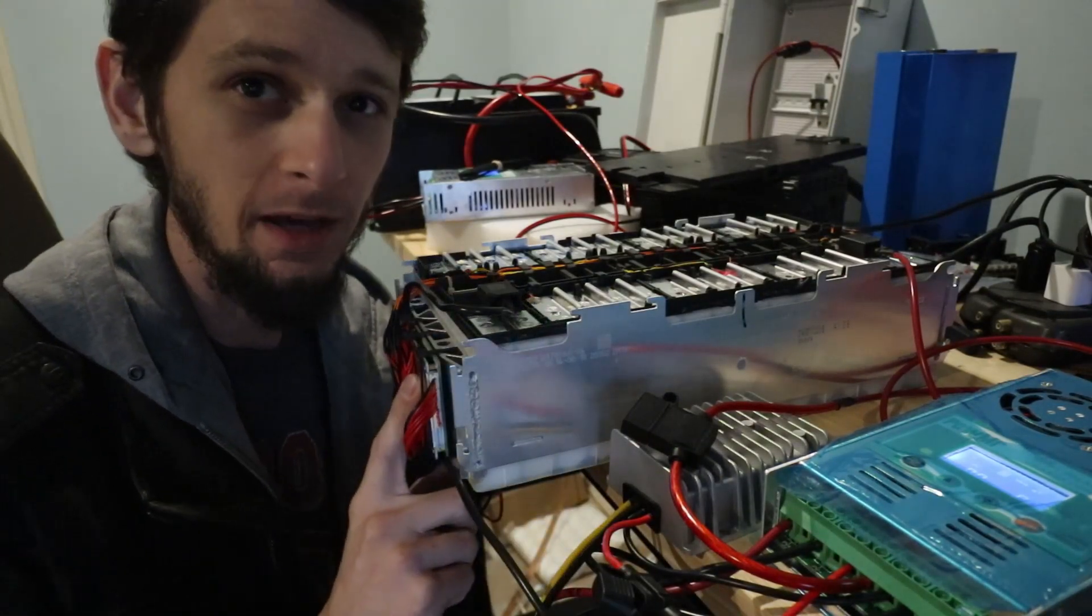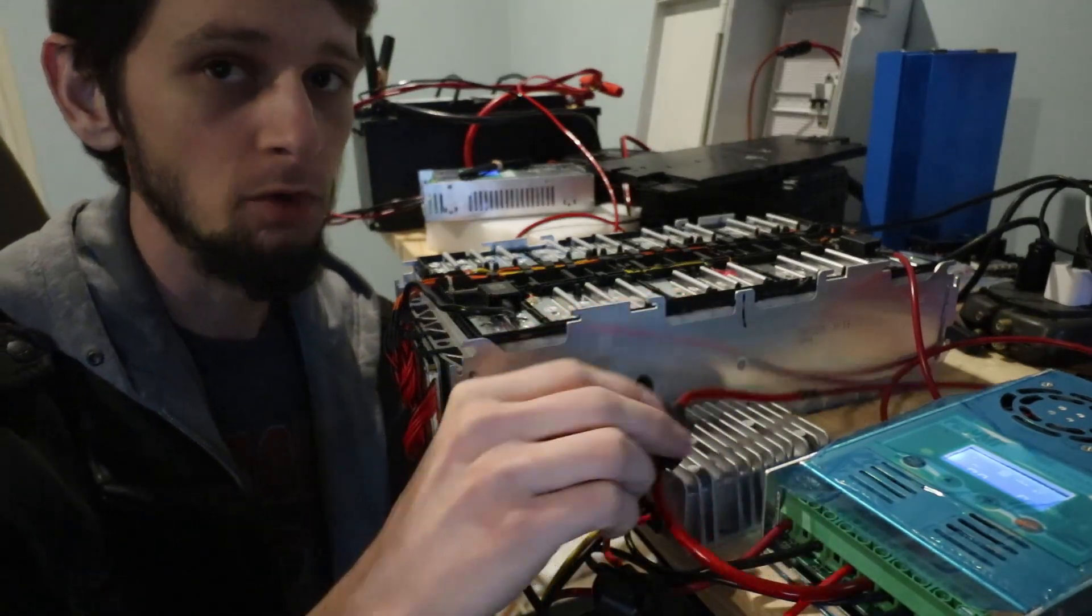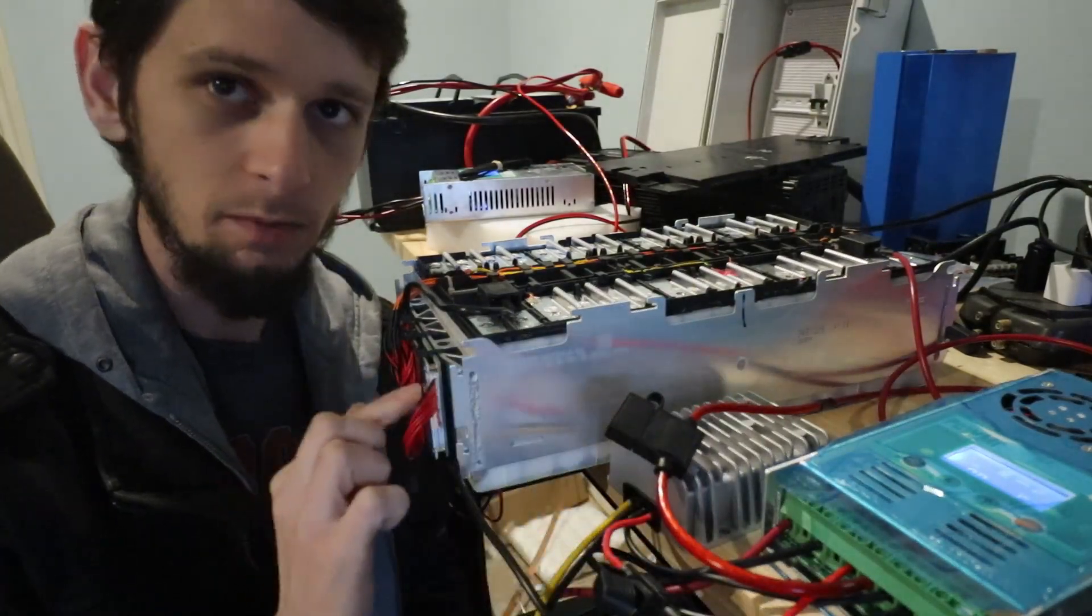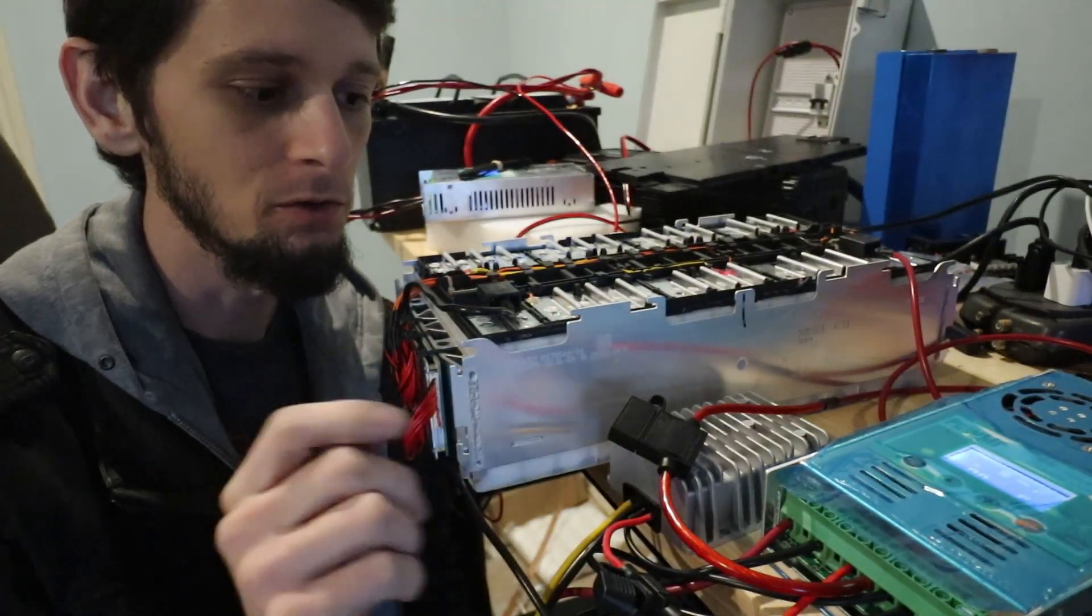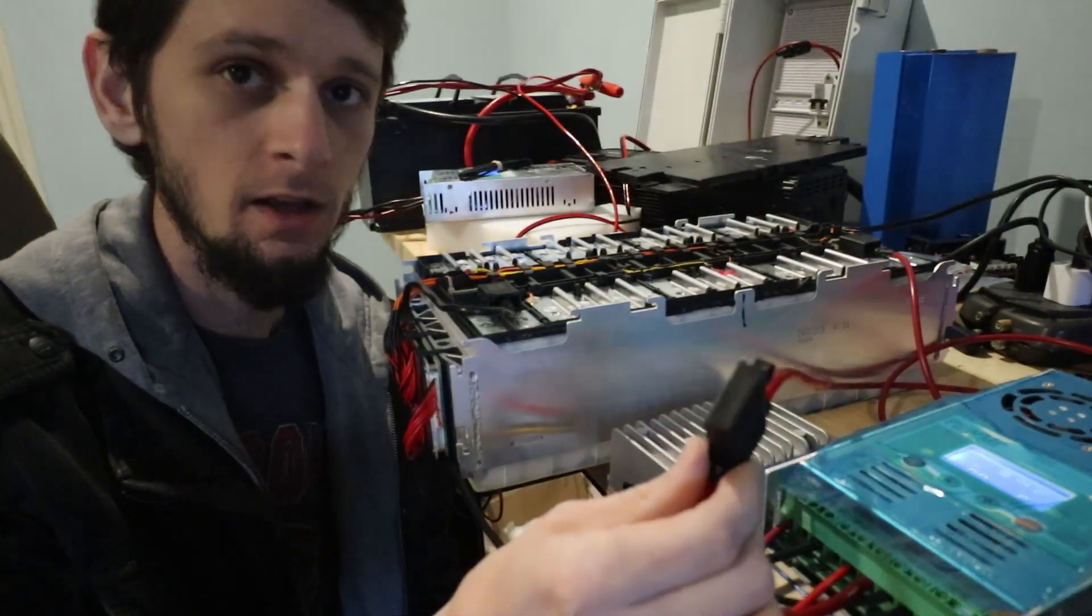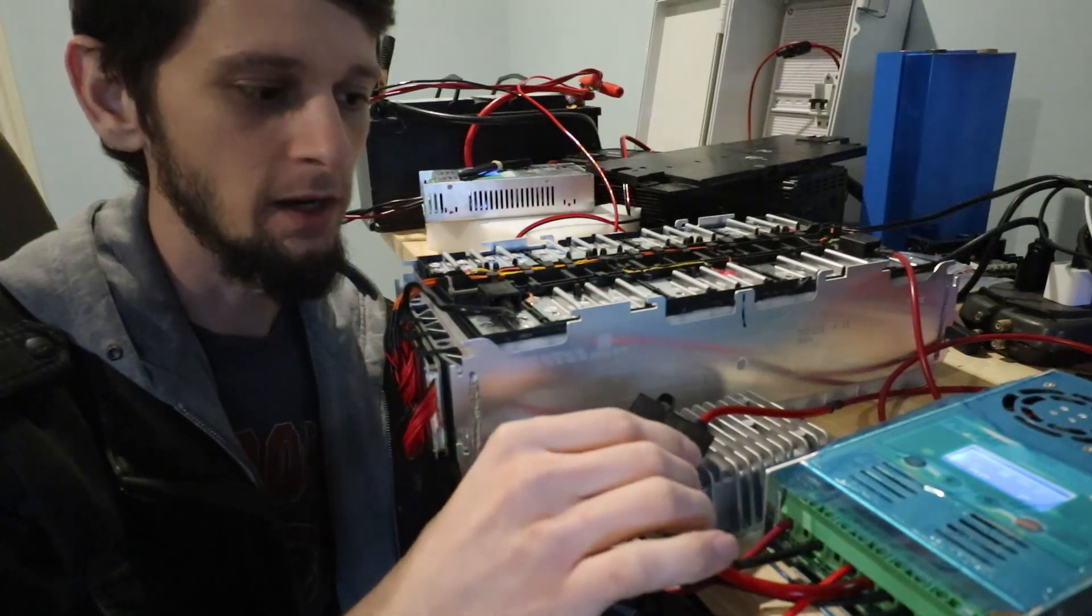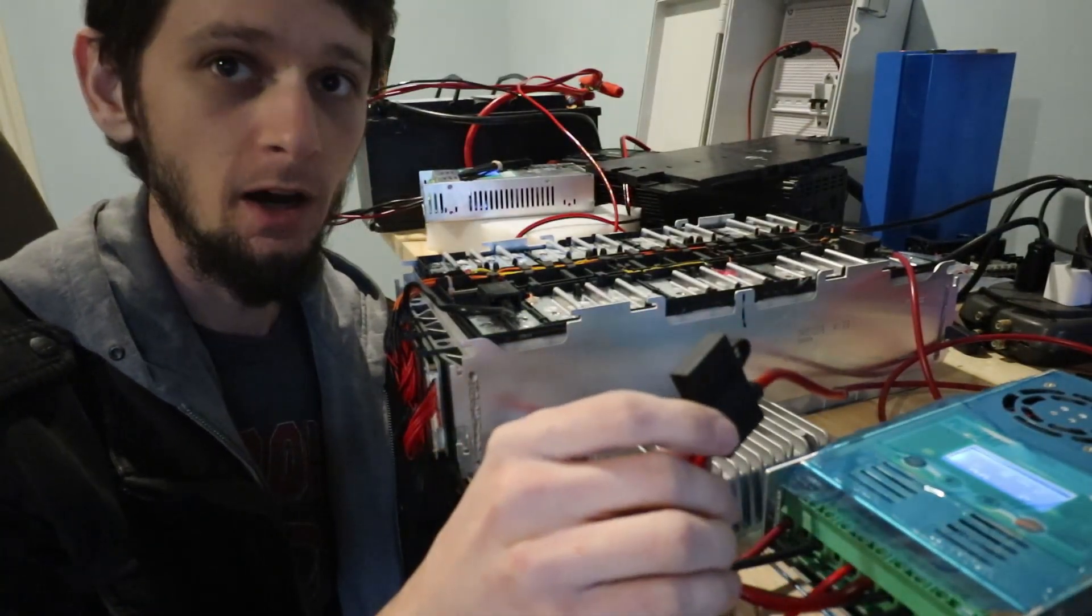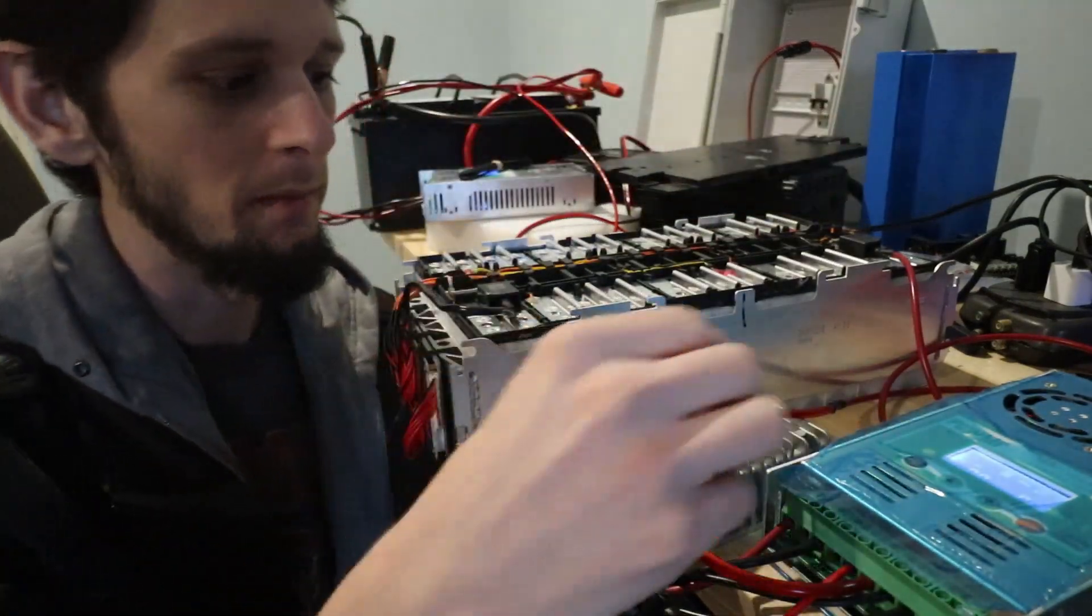The BMS is a 60 amp BMS, and so what I did since I'm only running a single 10 gauge is I also fused it. Sometimes I will use the BMS as my disconnect or my fuse because it will break the circuit for short circuit. But in this case I'm using smaller wire than the BMS is rated for, so I've got a 30 amp fuse here in line on the positive side up to the positive terminal of the battery.